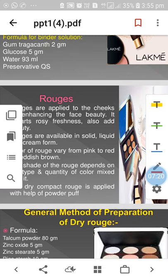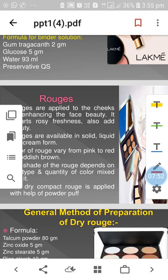Preparation of binder solution: gum tragacanth 2g, glucose 5g, water 93ml, and preservatives. Mix all these ingredients to prepare the binding solution, then add it as required to the powder mass.